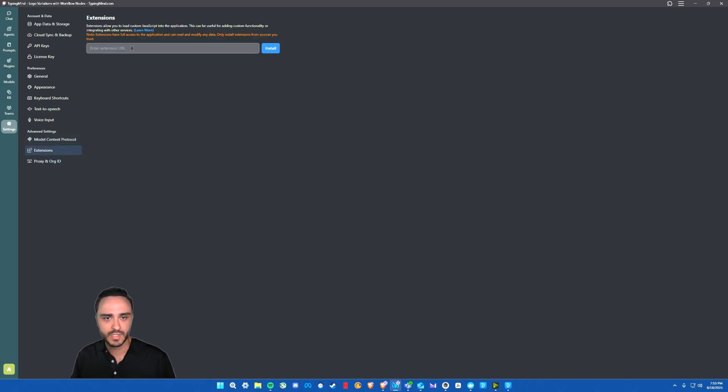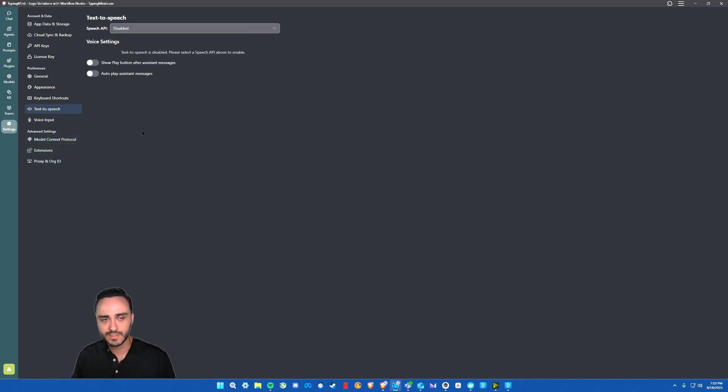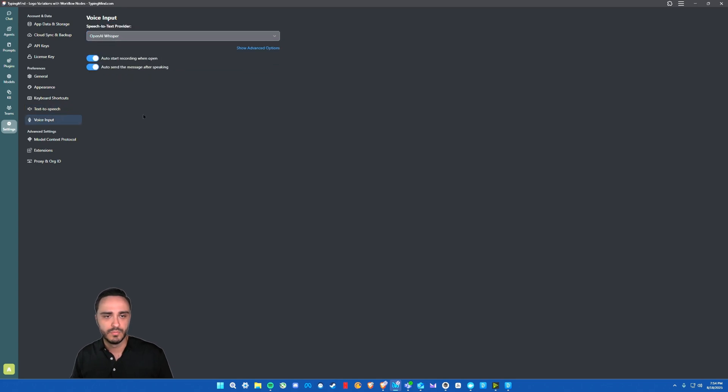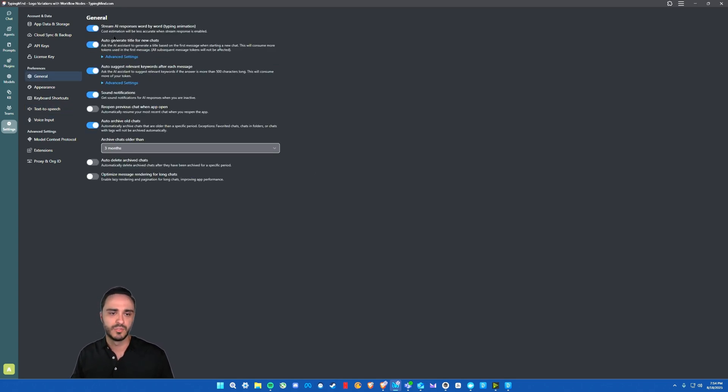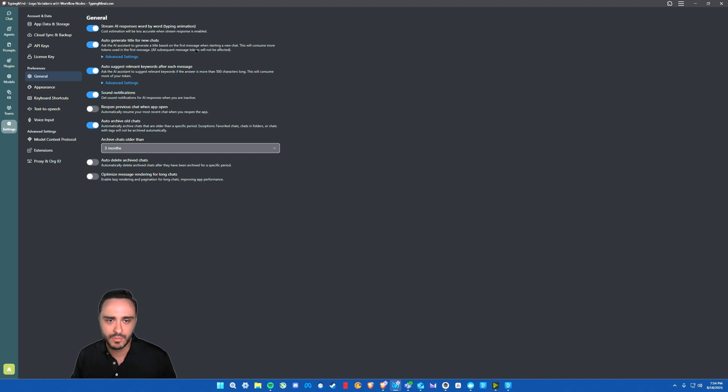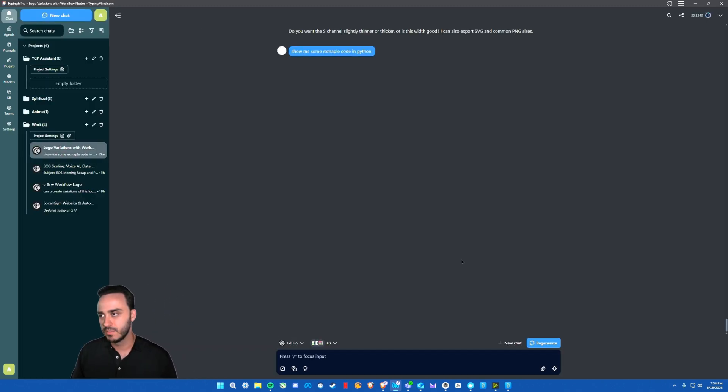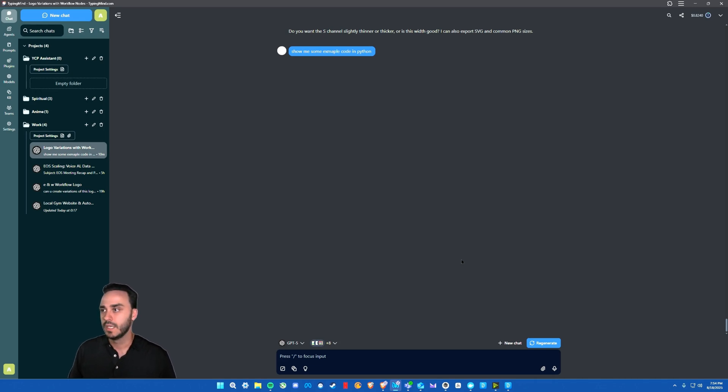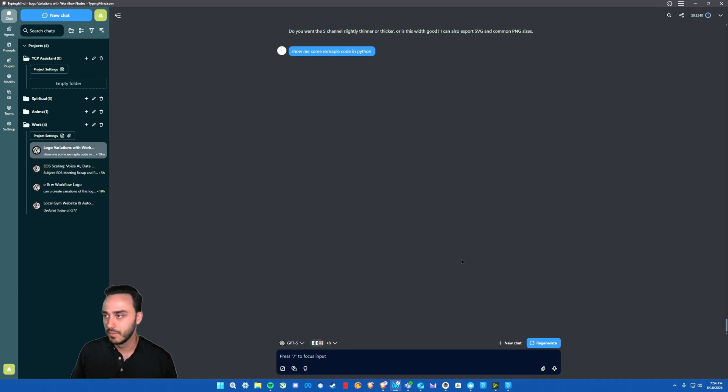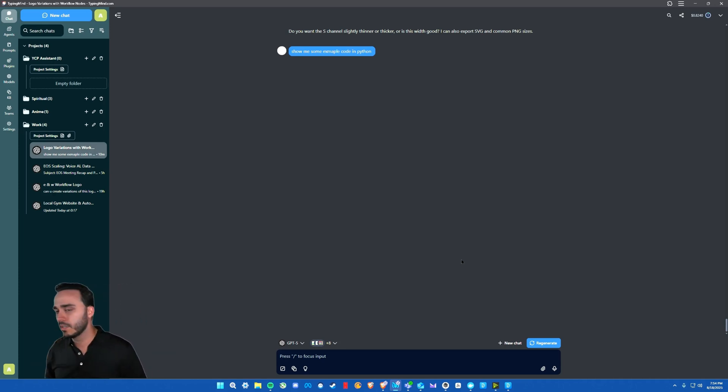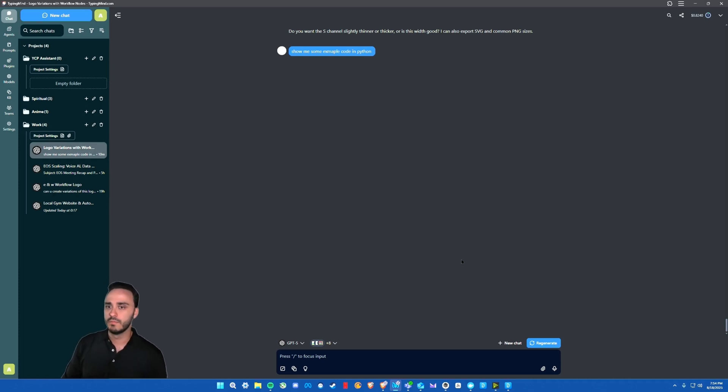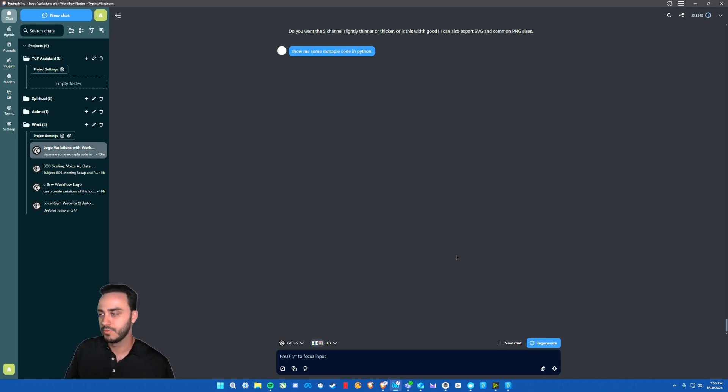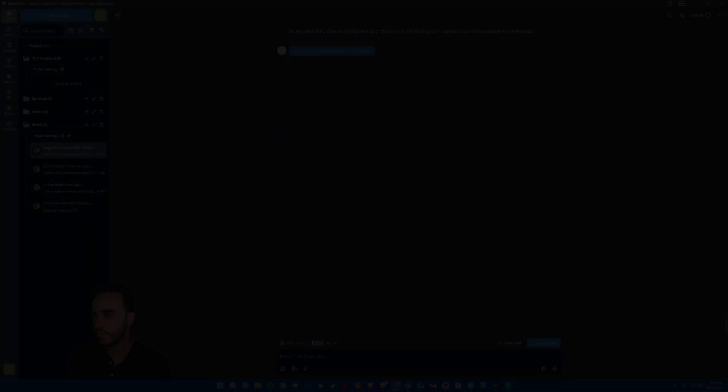But anyways, you can also add extensions. You can do text to speech with OpenAI, even 11 labs, and you can do voice input. And then you have some general options here as well, like stream AI responses, auto-generate title for new chats, auto-suggest relevant keywords after each message, and so much more. Again, this is seriously my favorite AI chat interface. Typingmind.com is not sponsoring this. I just thought that it was a great tool. It took me a long time to find this. They surprisingly don't really have a lot of stars on GitHub, but so far it's been my go-to AI chat interface. I really don't see myself trying out any other interfaces at this point because I've tried out so many. So let me know what your thoughts are. And if you guys enjoyed the video, don't forget to like, comment, and subscribe.